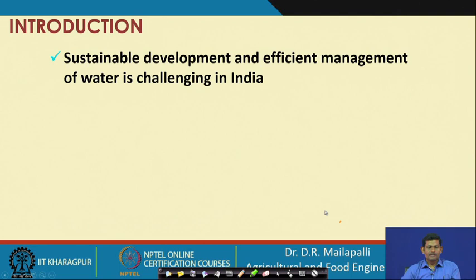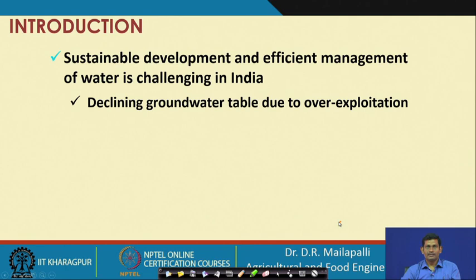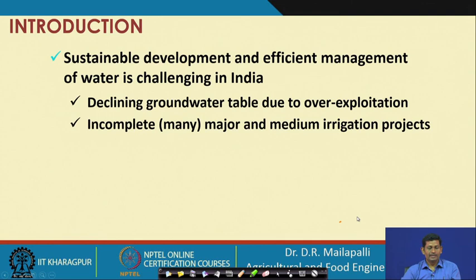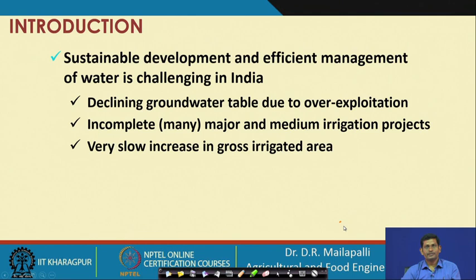Regarding sustainable development and introduction to the topic: efficient management of water is challenging in India because the water table is declining day by day due to over-exploitation of water for drinking and irrigation purposes. This burdens farmers to tap water from deeper aquifers. Additionally, many major and medium irrigation projects are incomplete or pending due to political or financial constraints, and there is very slow increase in gross irrigated area despite large government budget allocations for irrigation.